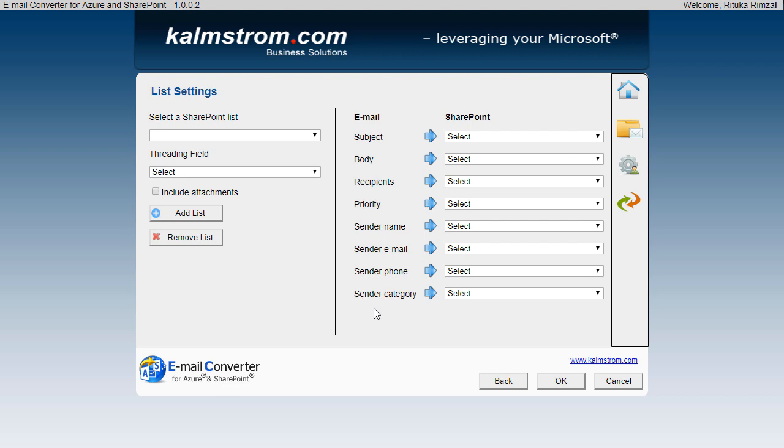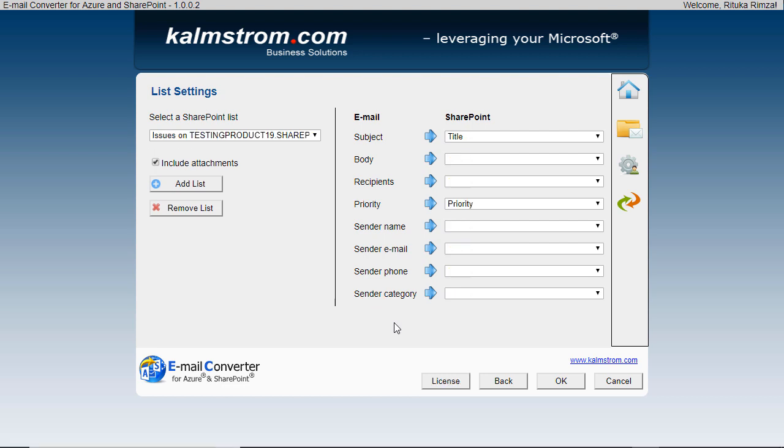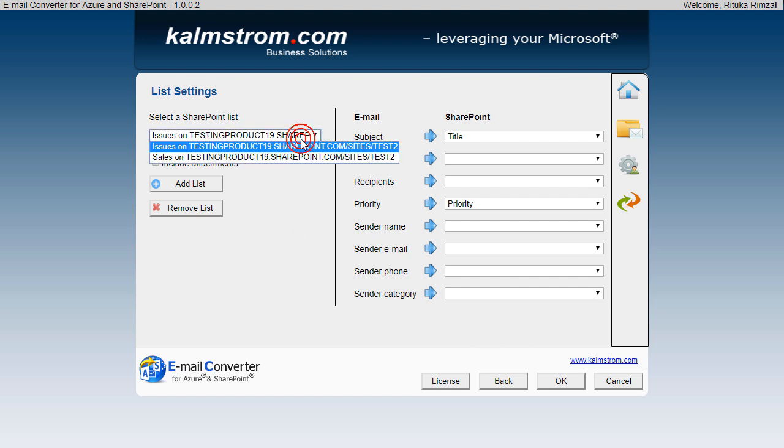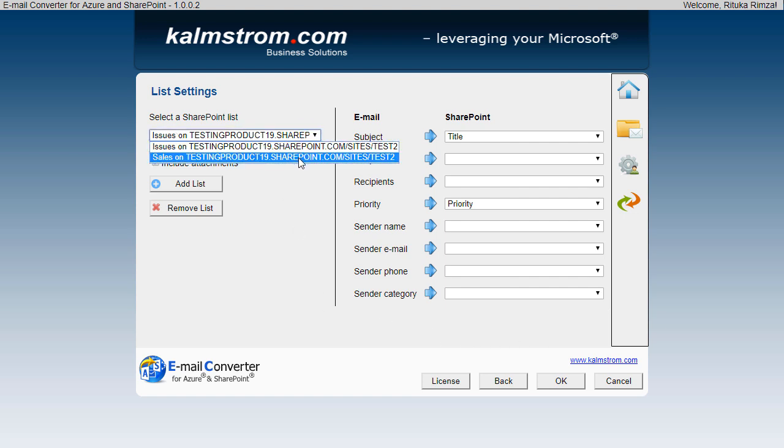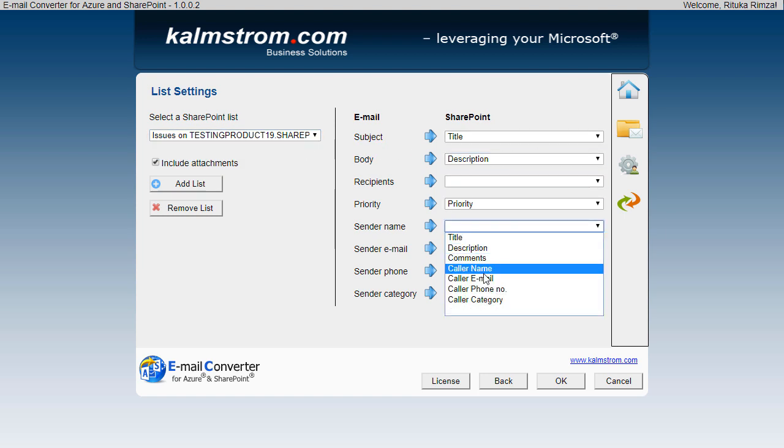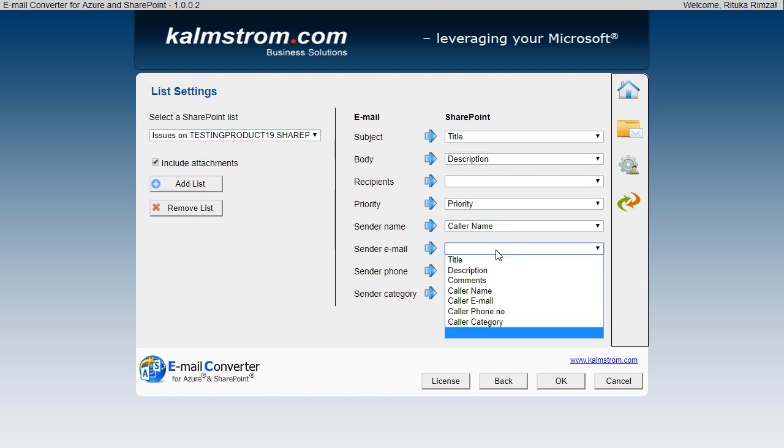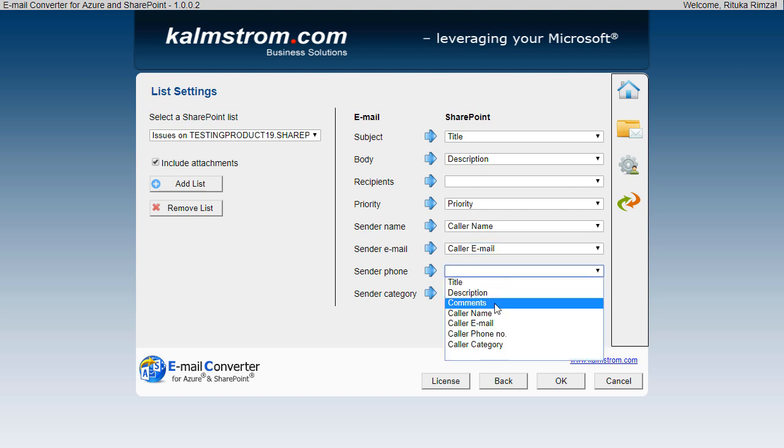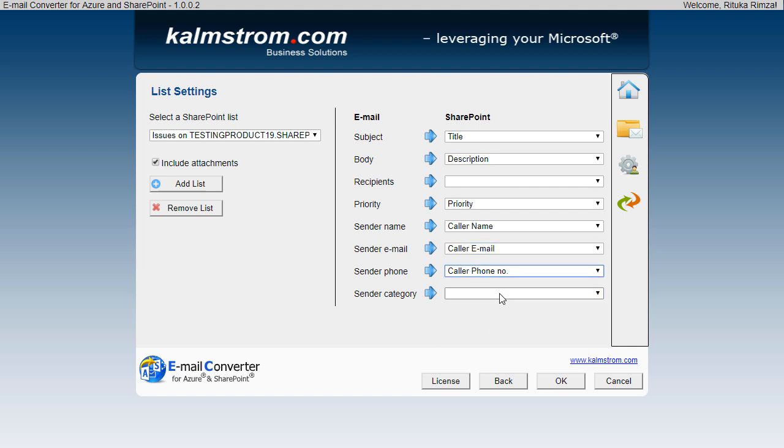Next step is to map the emails and the list columns to decide where the email details should be placed in each list item. As I've selected two lists I must select a list here, and I can very well map them differently. I'll only map the Issues list now.